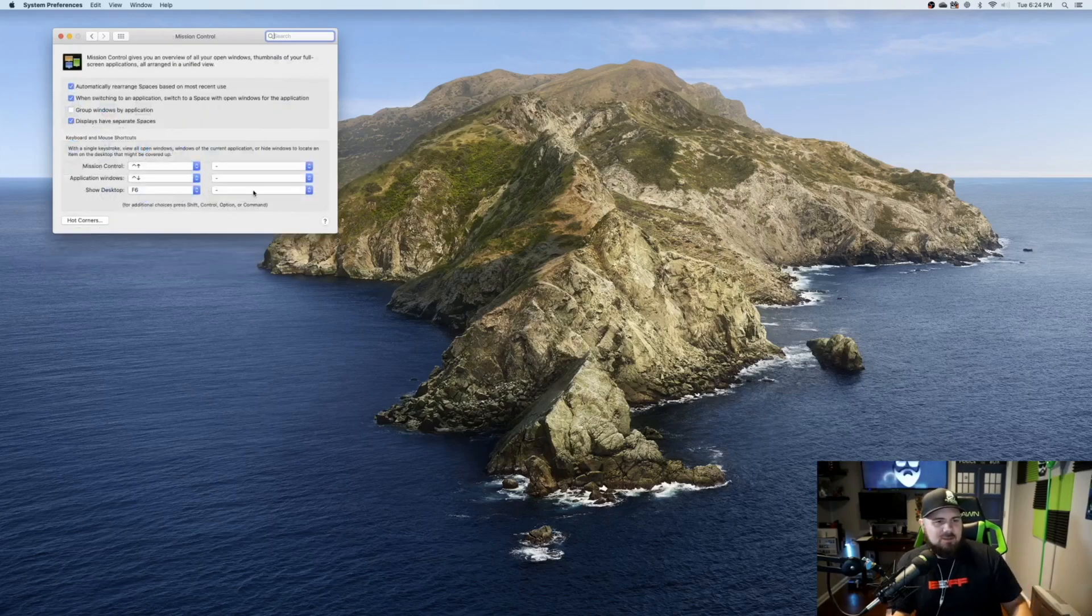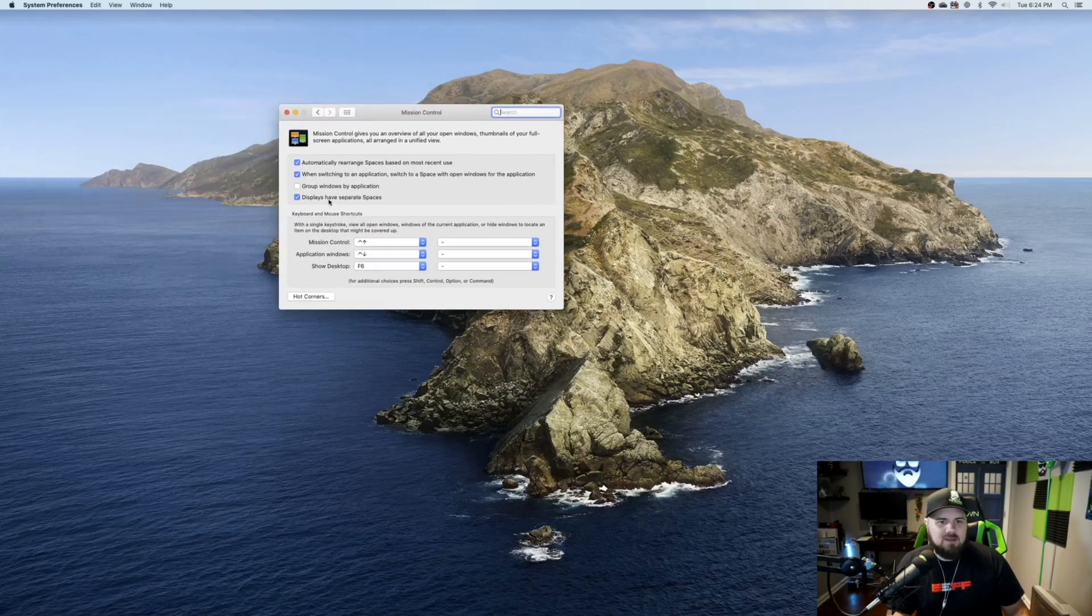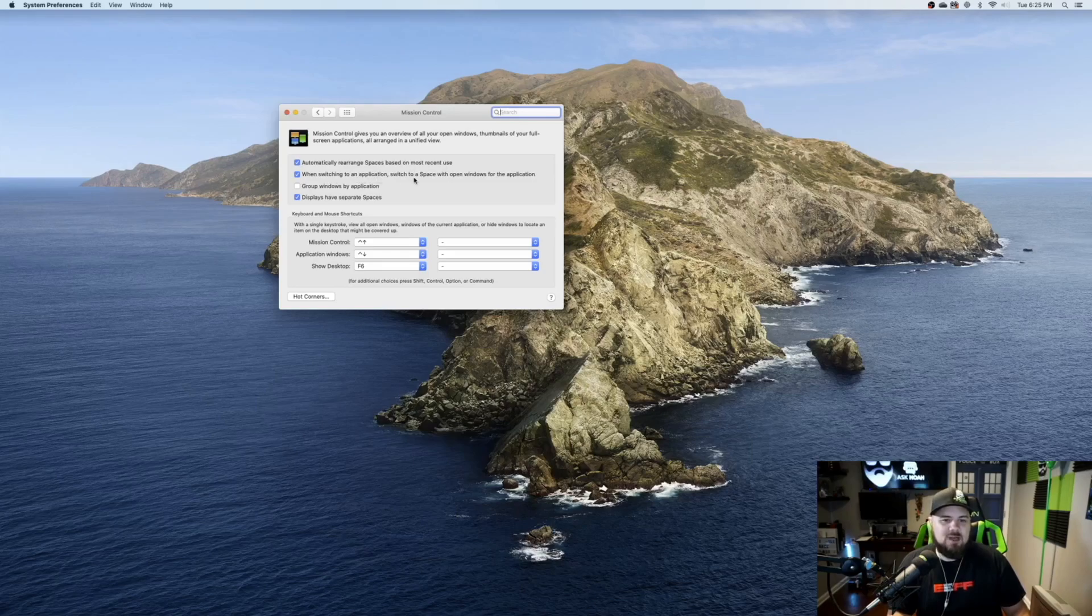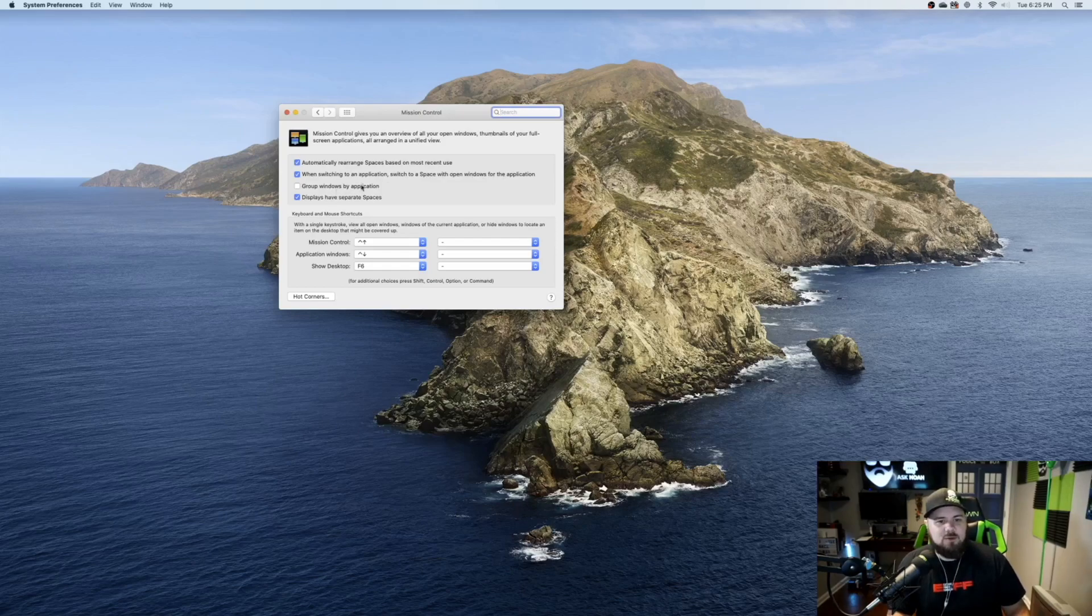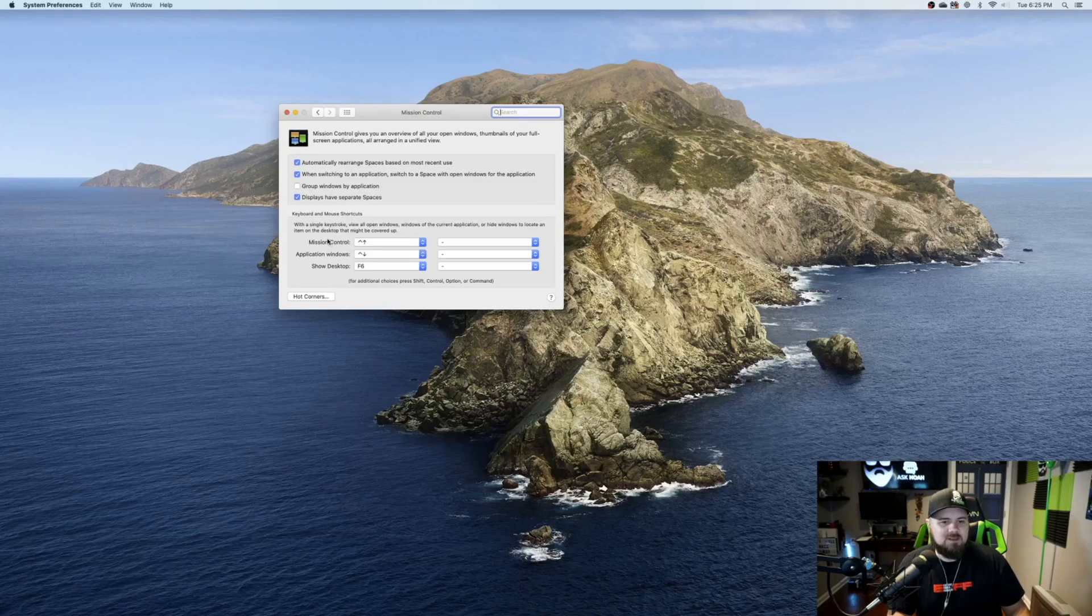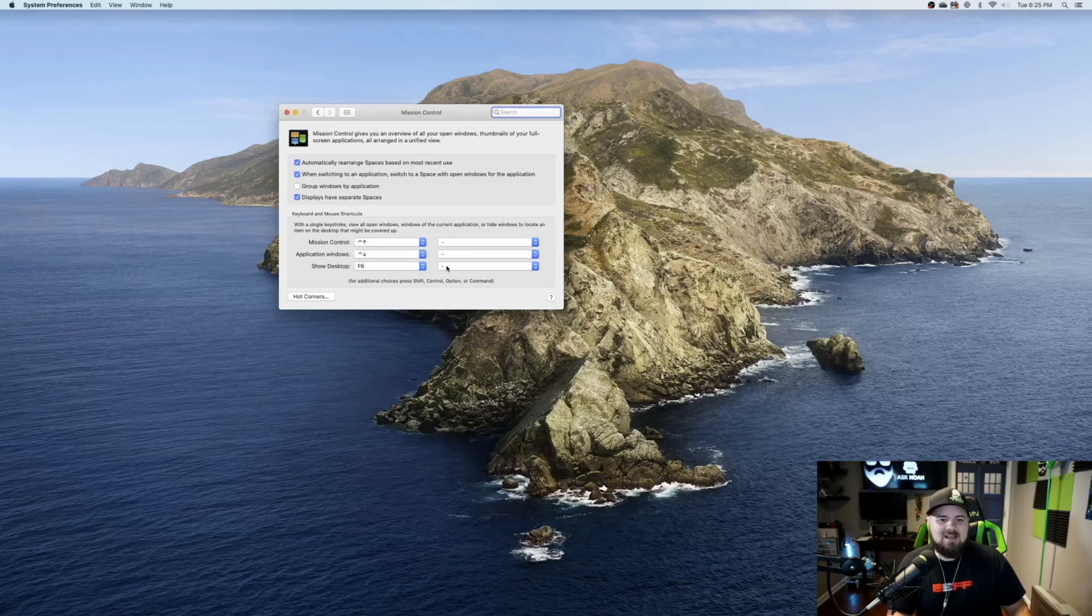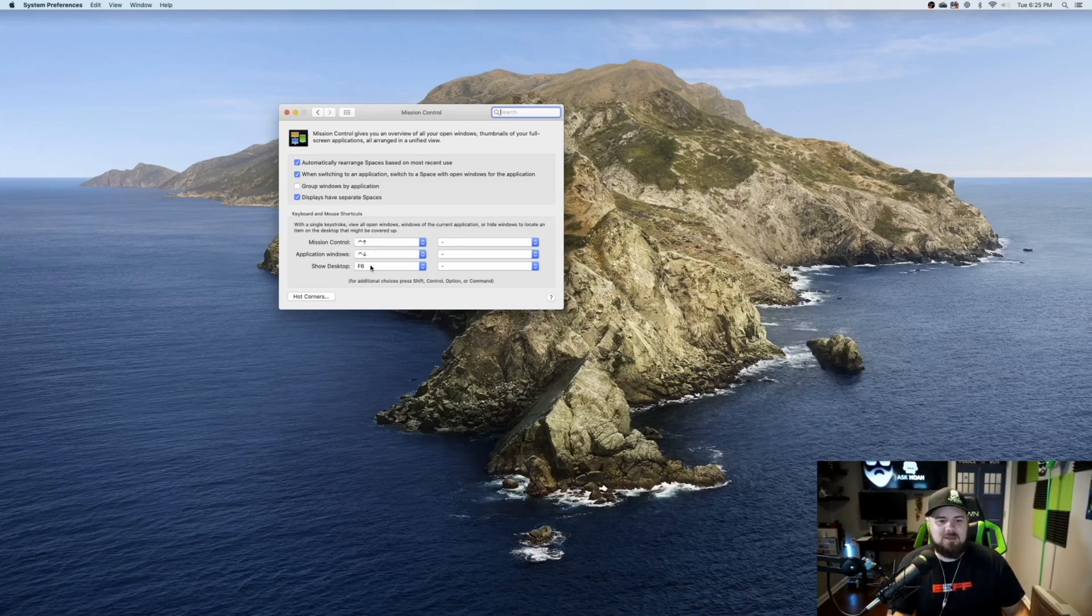And now you can see we have some options here to manage. So automatically rearrange spaces based on the most recent use. You can, when switching to an application, switch to a space with open windows for that application. Group windows by application, displays have separate spaces. So if you have multiple displays, they'd have separate spaces to control. You can also, of course, add additional shortcuts. So if you don't want the control up arrow for Mission Control, you can make that something different.